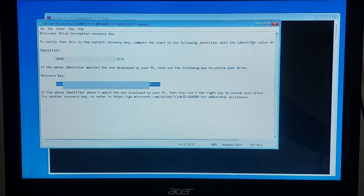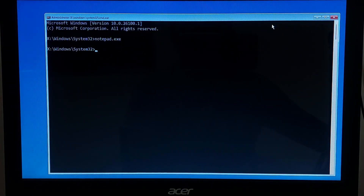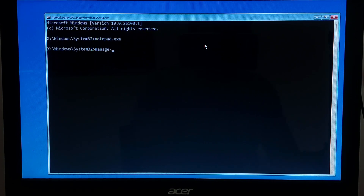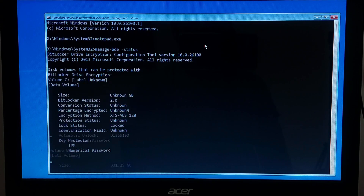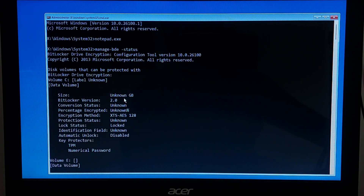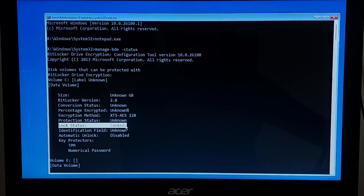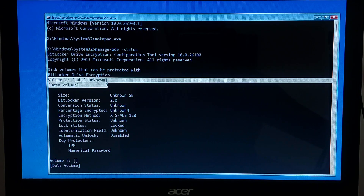Once you have the recovery key, use CMD to unlock the drive. Type 'manage-bde -status' and hit Enter. This will show you all your drives and whether they are encrypted with BitLocker. Look for the drive where BitLocker version is mentioned or where the status shows 'Locked' — which is usually the C drive.